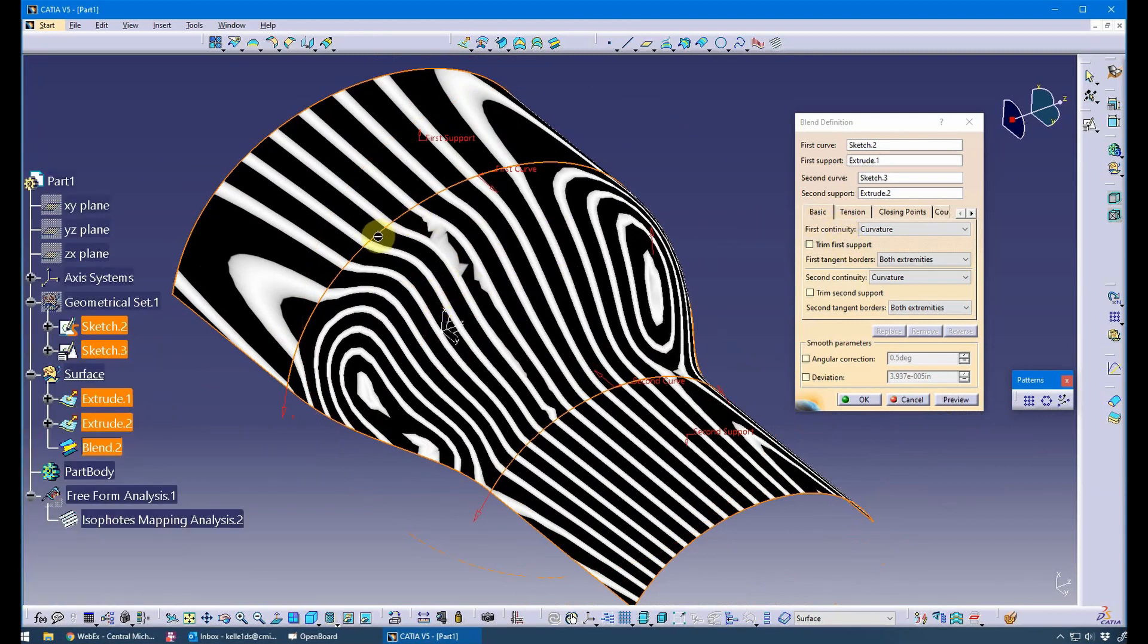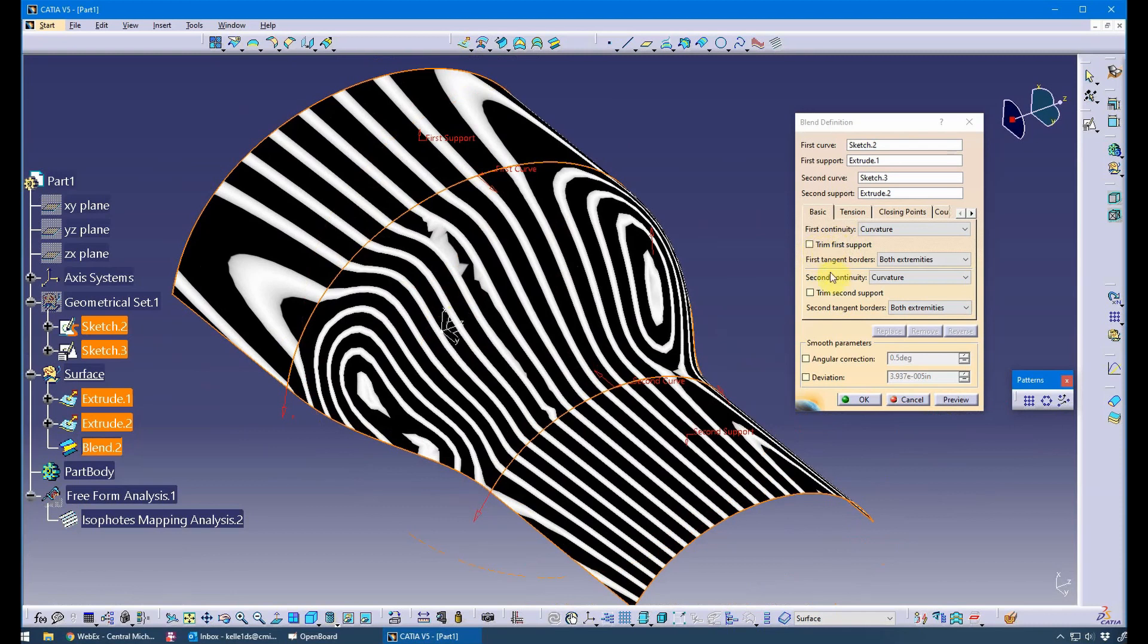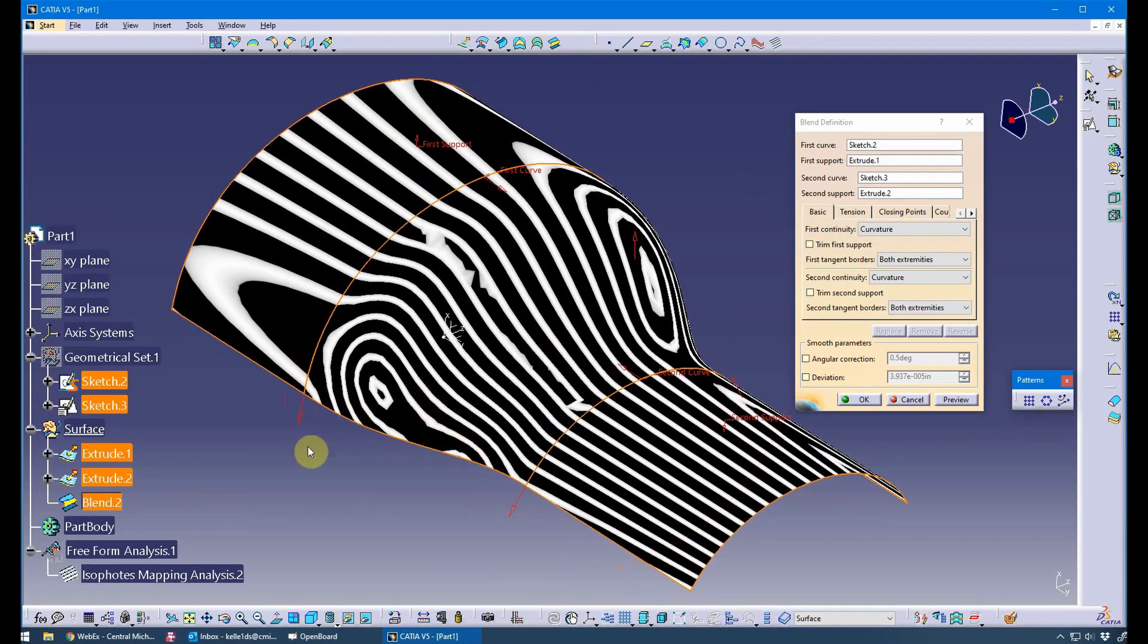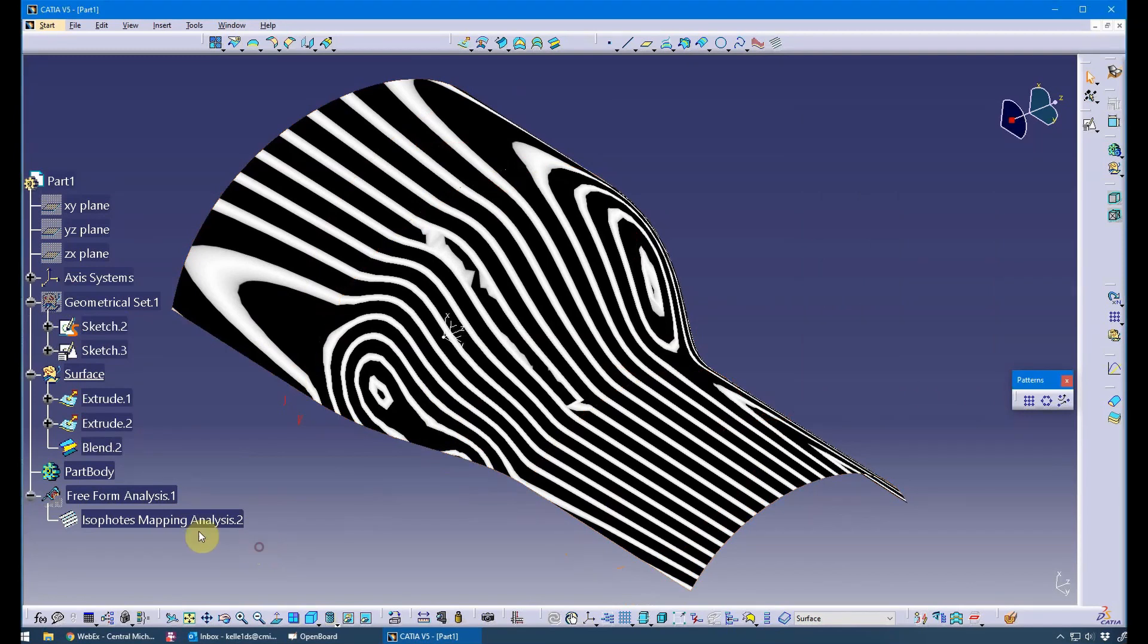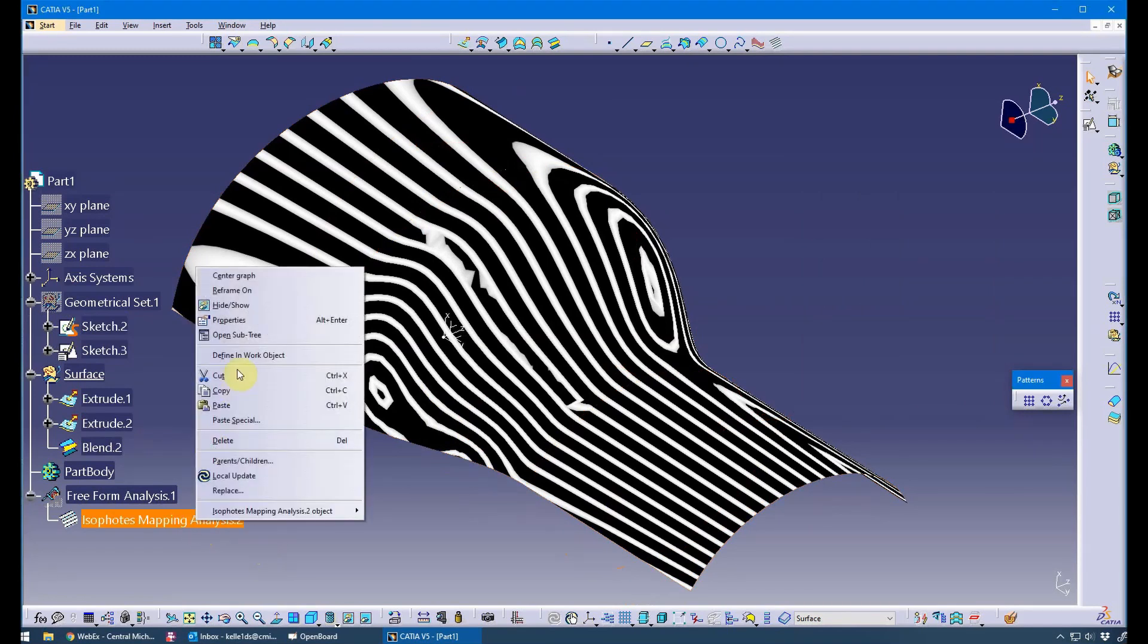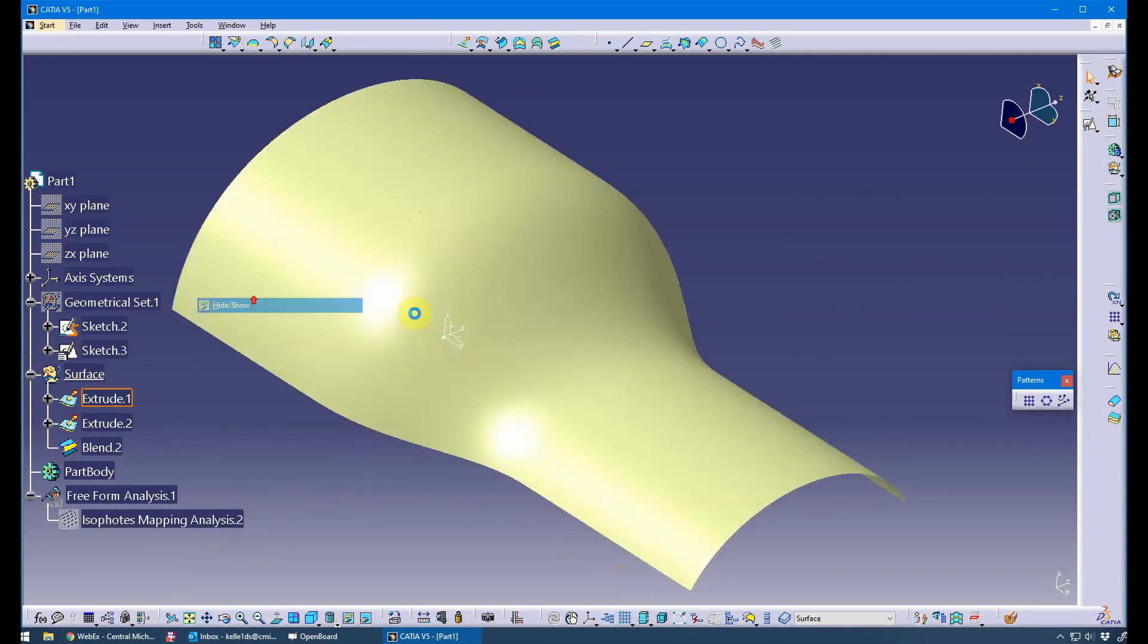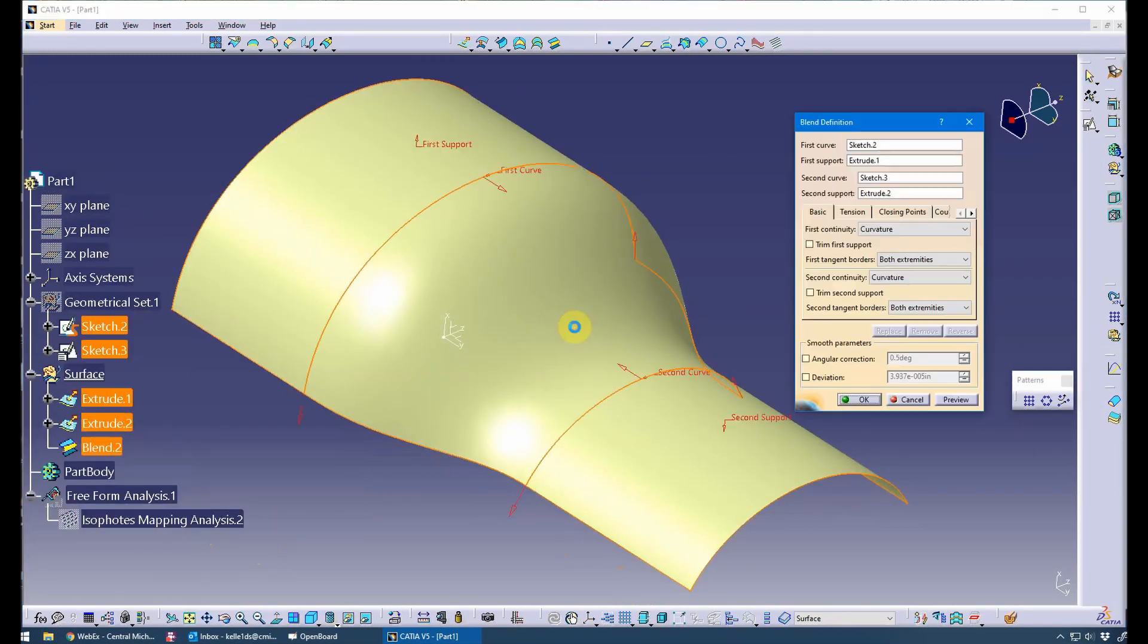If your curve was not on the end of your support surface, there are some trim options available that could trim off what you're trying to accomplish. I'm going to hide my mapping here and go back to my surface.